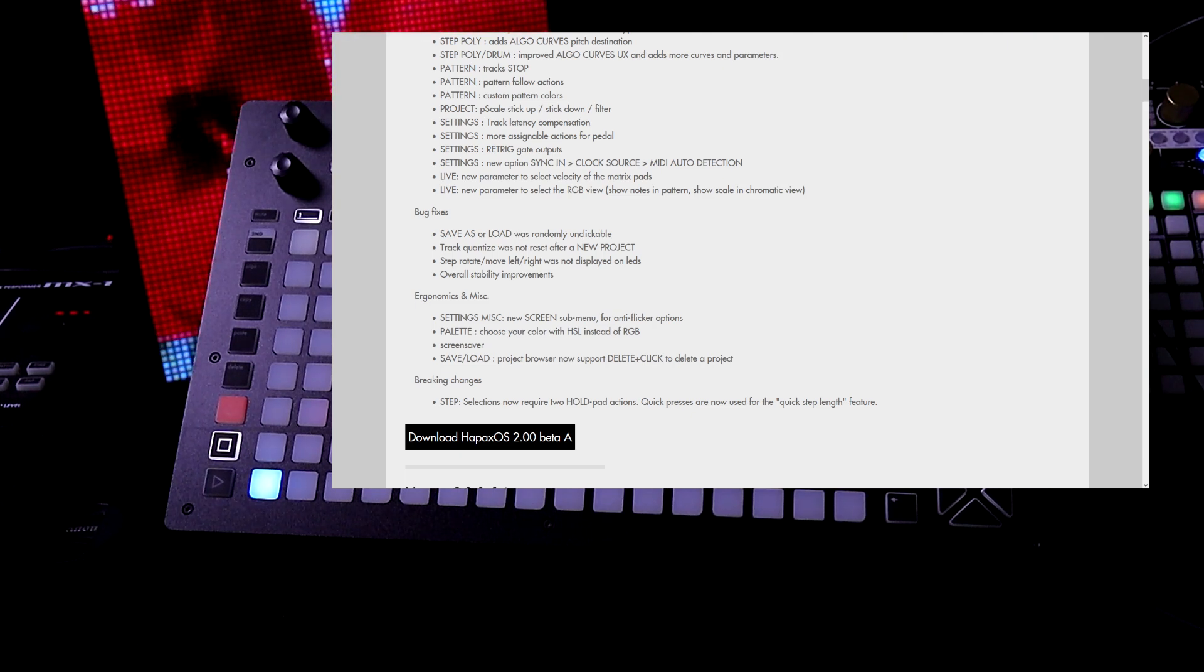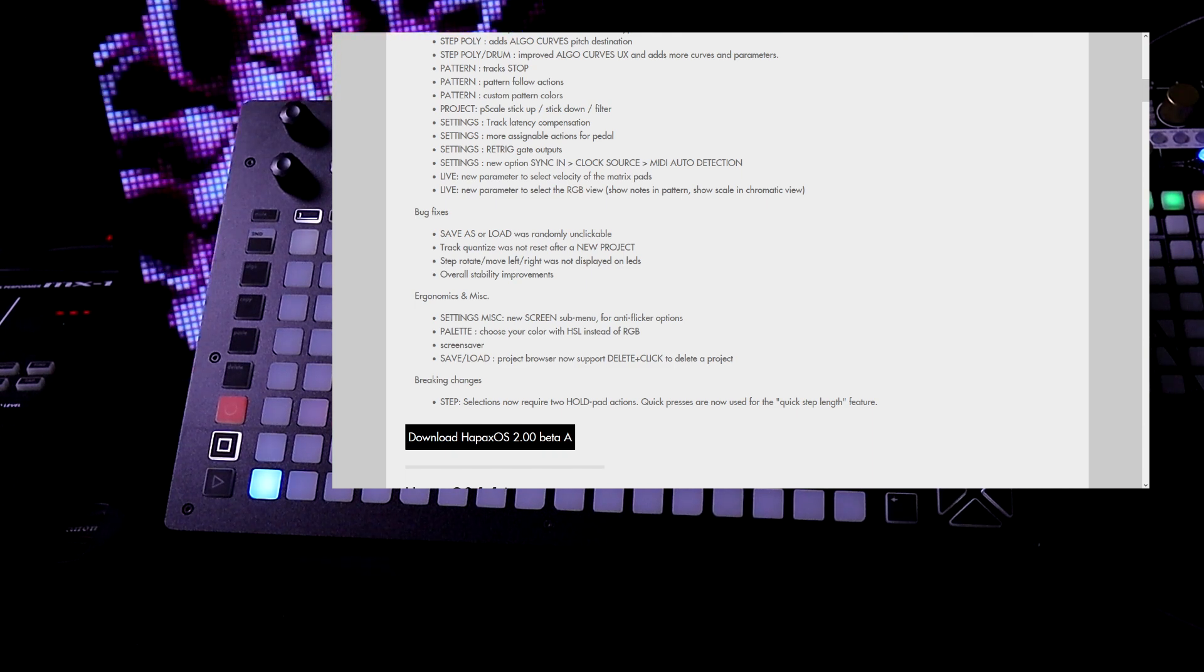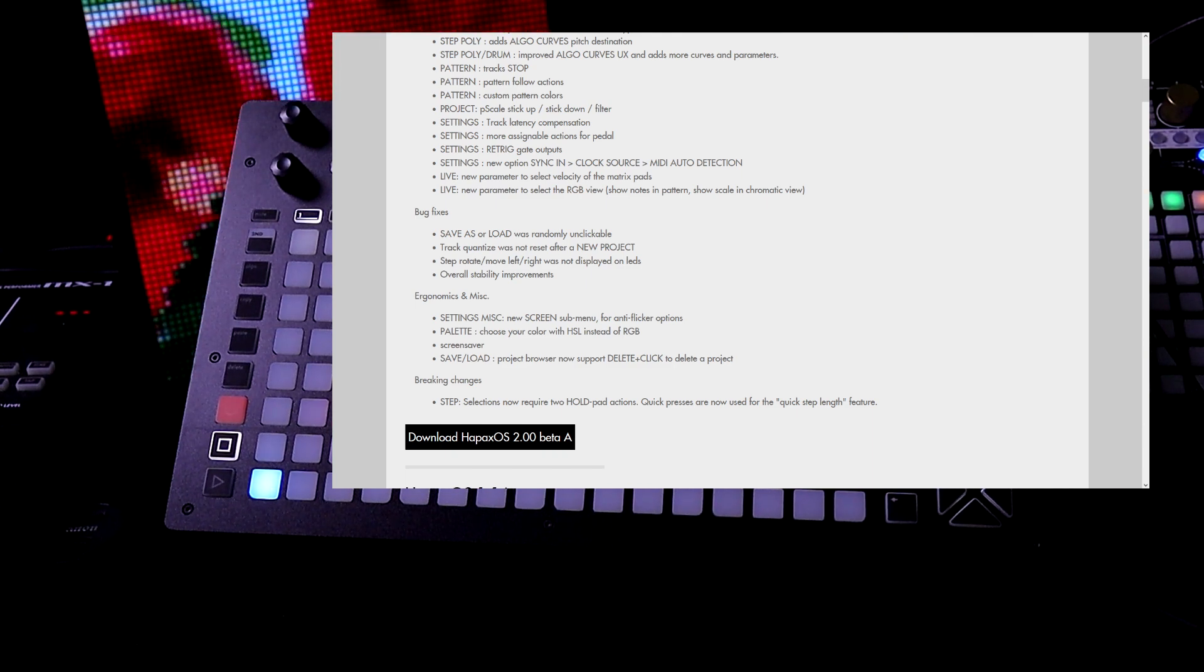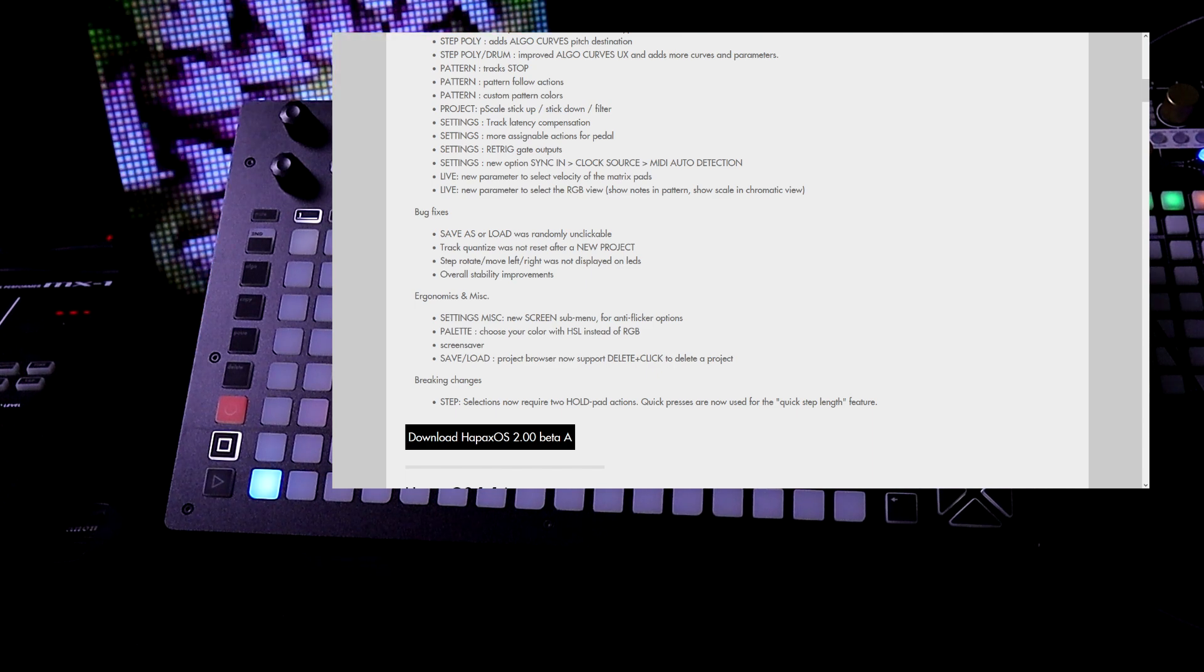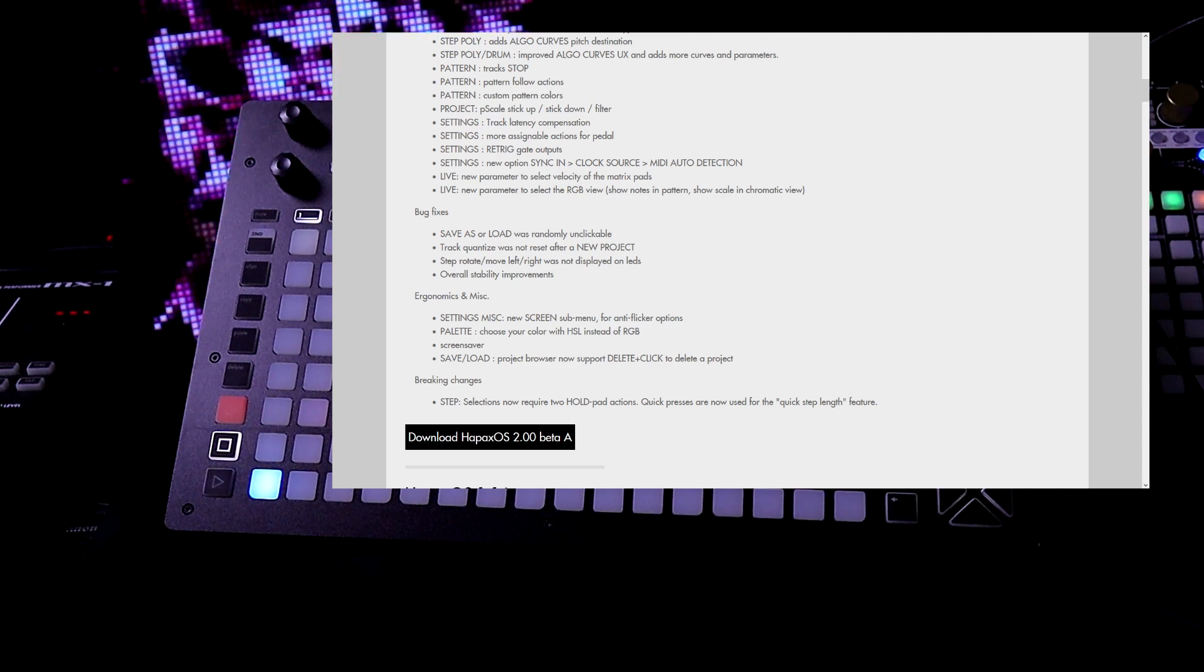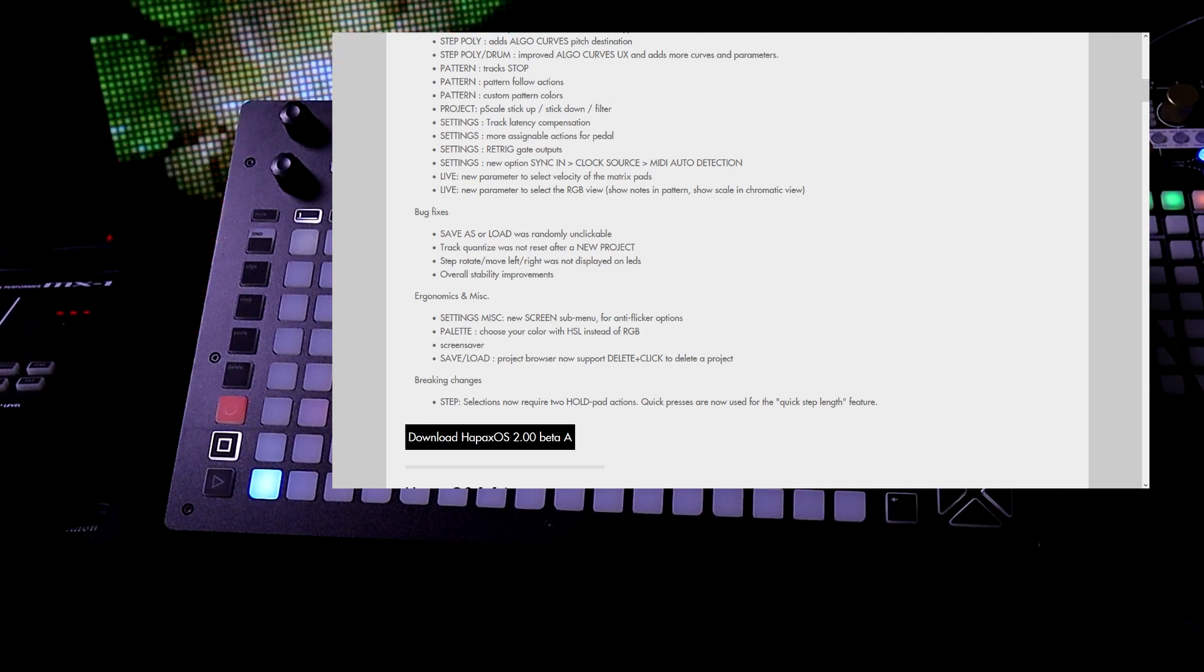We have save load. Project browser now supports delete and click to delete a project. Selections now require two hold pad actions. Quick presses are now used for the quick step length feature.